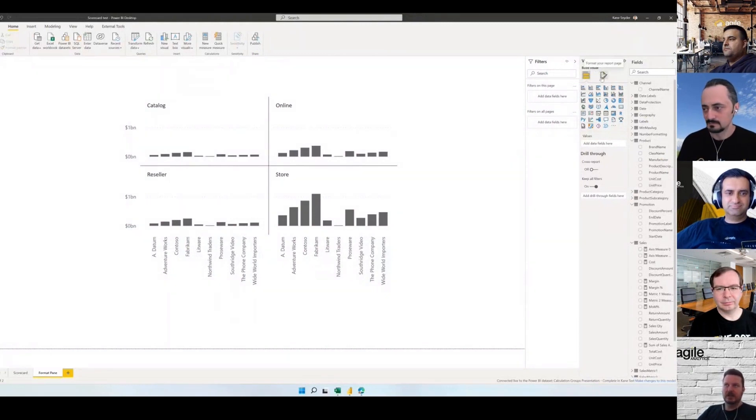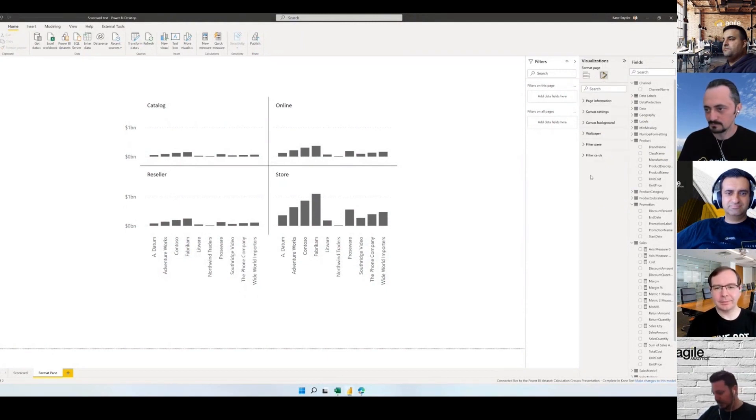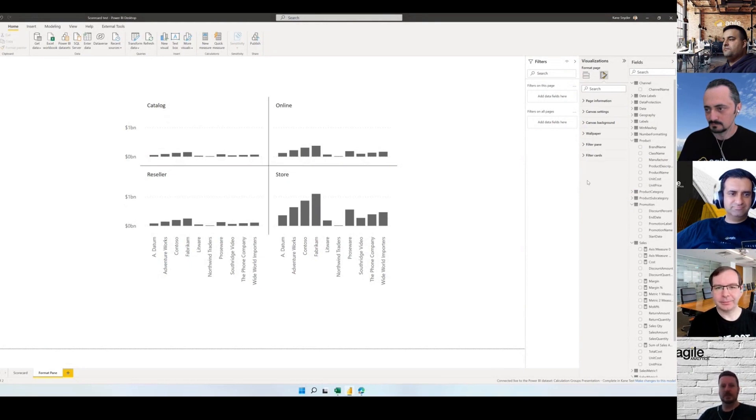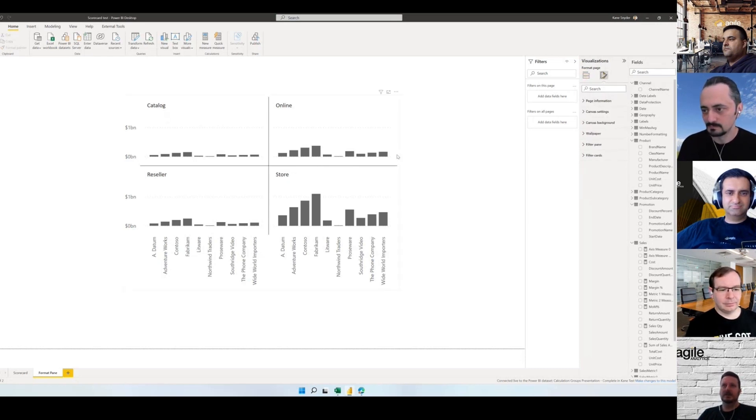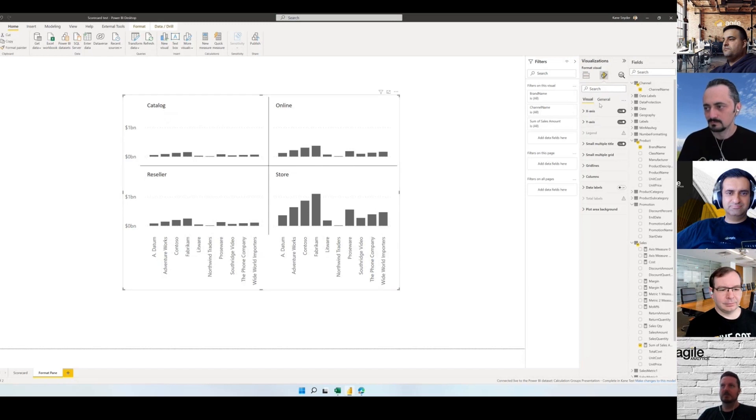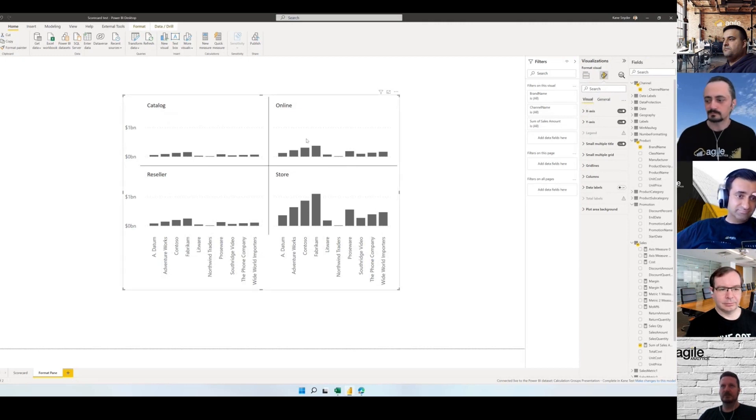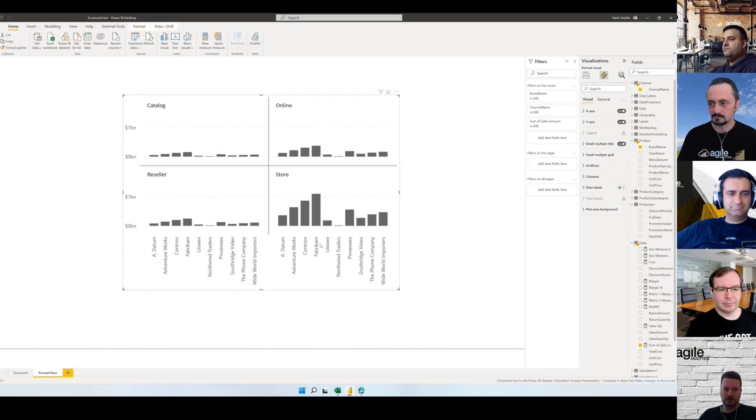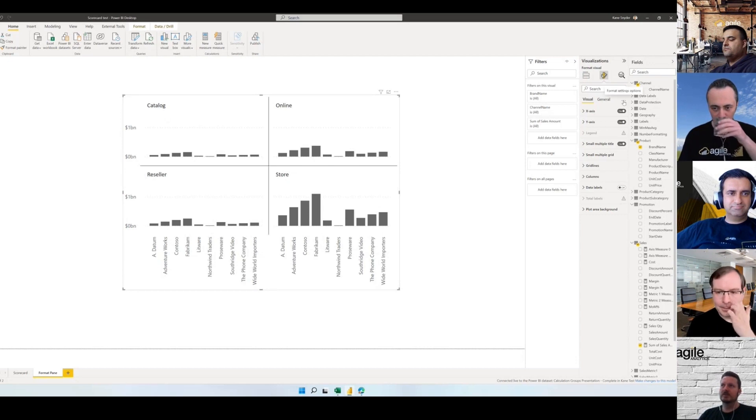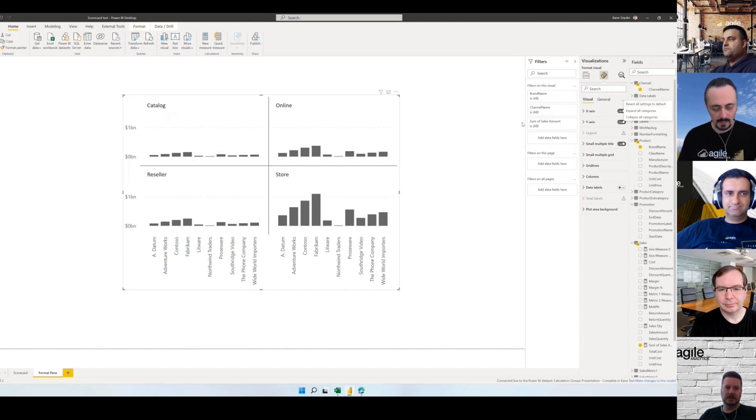Thanks guys, just share my screen. I wanted to talk today about the redesign format pane and then the scorecard visual. They've done a complete redesign of the formatting pane and all the options, which has been a long time coming with a lot of features requested by users. They've redesigned all the toggles and icons. They've also split the settings into general settings and visual specific settings.